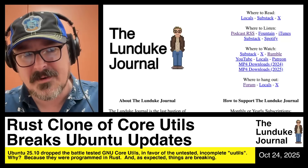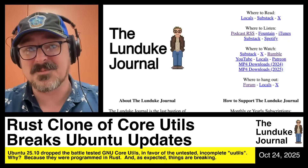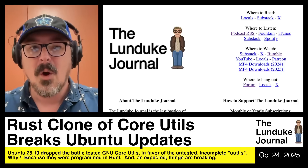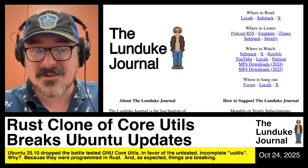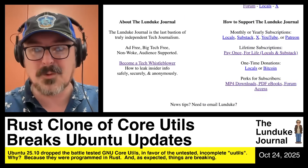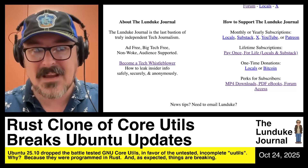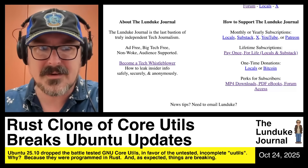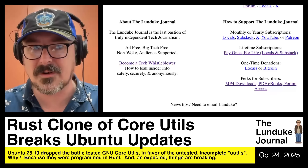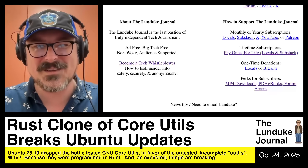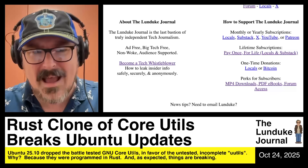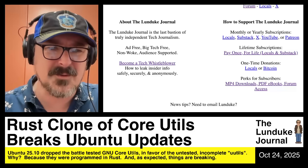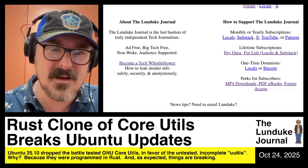Thank you to the Lunduke Journal subscribers for allowing this coverage to be possible. Go to lunduke.com and click on links where you can watch all the shows, listen to the podcasts, and interact with the Lunduke Journal for free. There are perks like MP4 downloads, PDF e-books, and forum access for exclusive subscribers — in addition to supporting the last bastion of truly independent, big-tech-free, ad-free tech journalism on planet Earth.